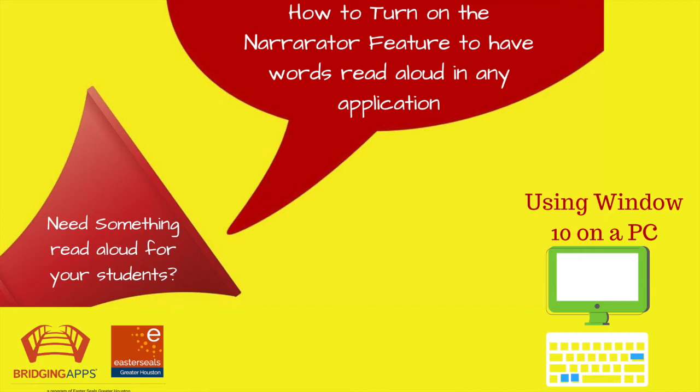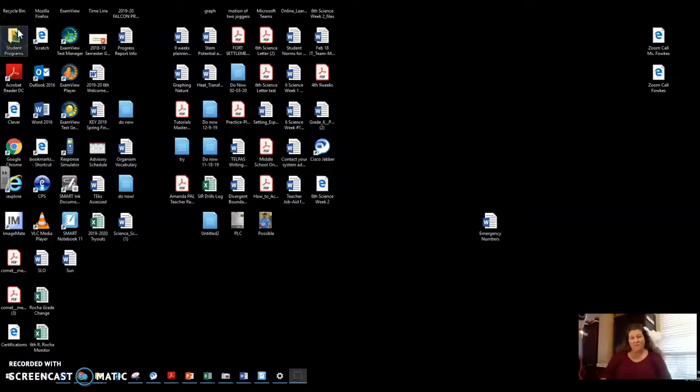Hi, I'm going to show you how to turn on Narrator for your PC, something that's already built in.